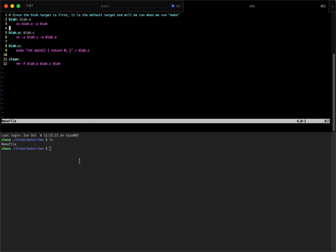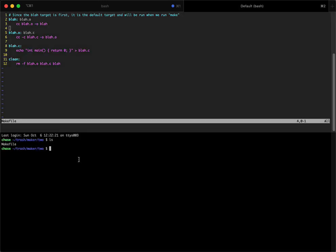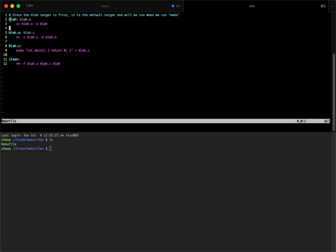What we're going to do is just run the command make, and what this will do is run the first target, because the first target is the default target. It'll say, I want to make the blah file, and the only way that it can make the blah file is by first making sure that these dependencies exist.